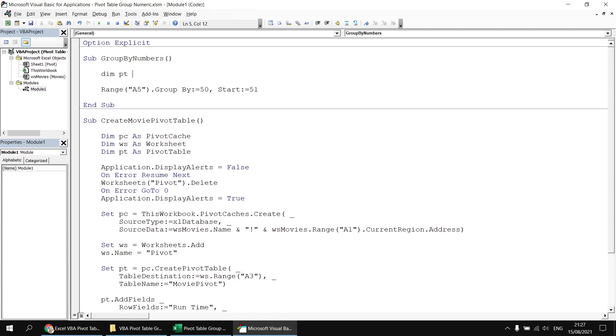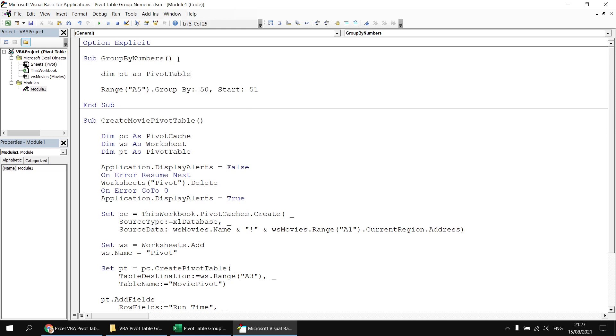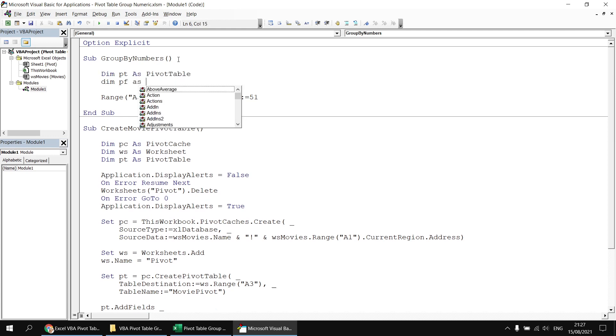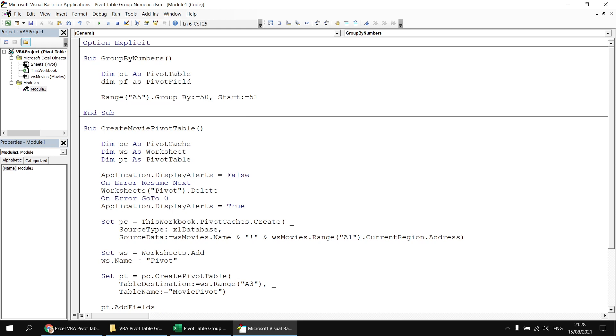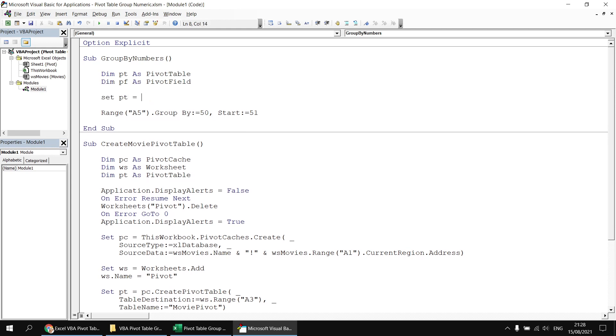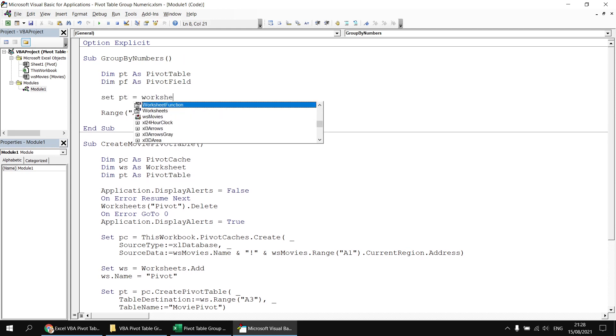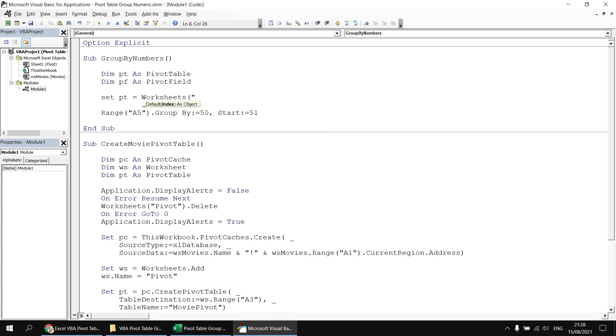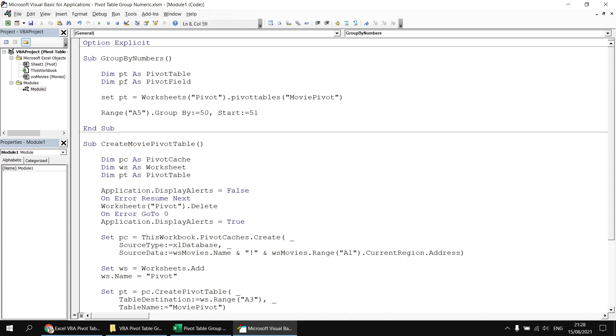I'm going to start with dim pt as pivot table, and then dim pf as pivot field, and then going to set pt to be equal to worksheets. The name of the worksheet is called pivot, and then I want to refer to the first pivot table on there. I've also given the pivot table a name, by the way, so it's called movie pivot. So I could reference this pivot table in a couple of different ways. I could either say pivot table one, or I could use its name movie pivot. Either will work happily.